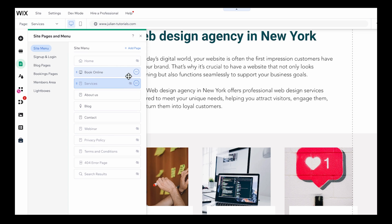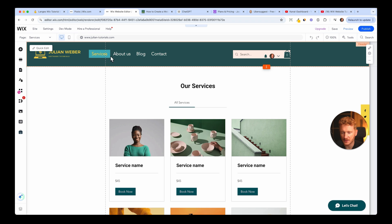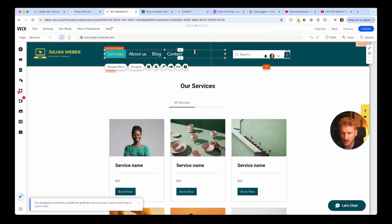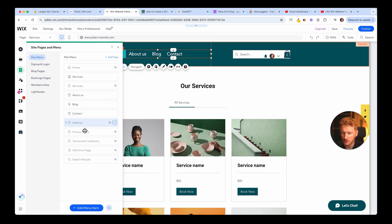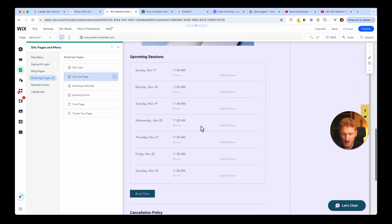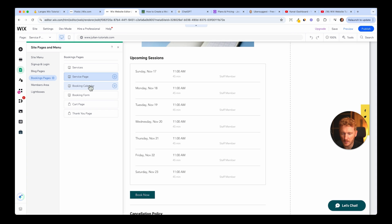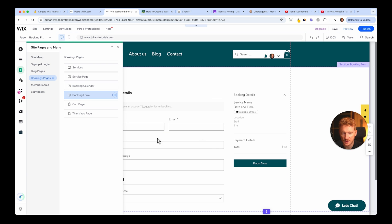I'll hide the dummy service page and go to the booking tab, move it up, and rename it to 'Services' — since these are the services we offer. Click 'Done' and now we have the Services tab at the beginning. I can move it a little away from the logo. Now people can book services from our menu. Under Services we have the site menu, the services listed, and also the booking pages, including a service page where each service is described and can be booked.